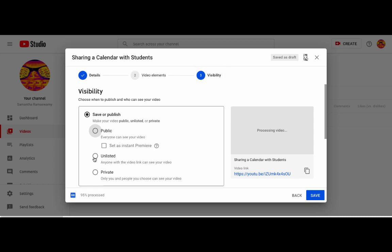You'll want it to be unlisted. So only anyone with the video link can see the video. So that means that if people search on YouTube, they won't find it unless you want them to. You can make it public, but most people want it to be unlisted.